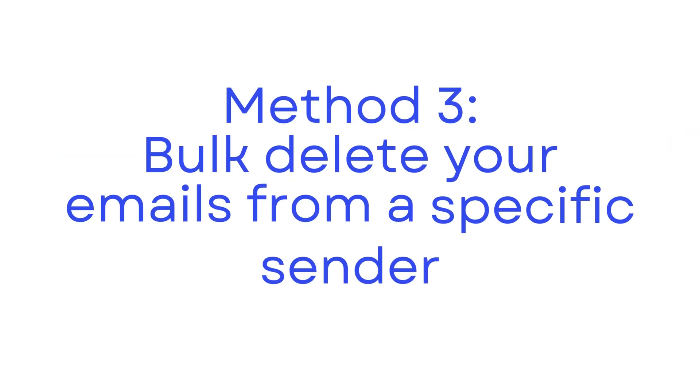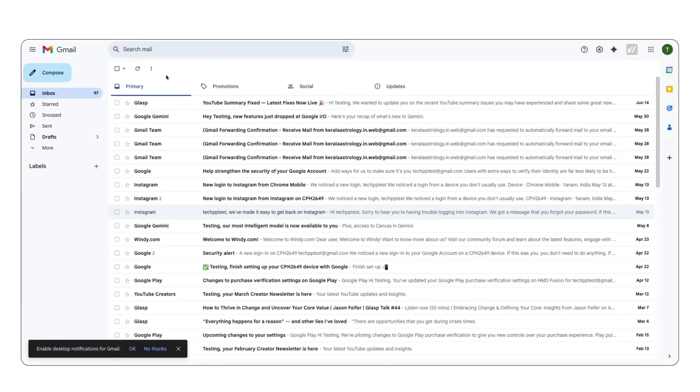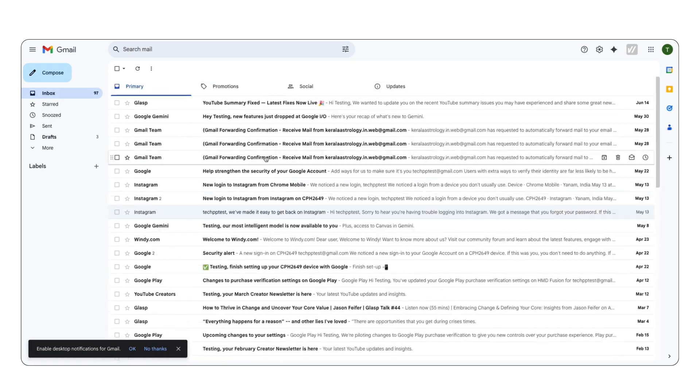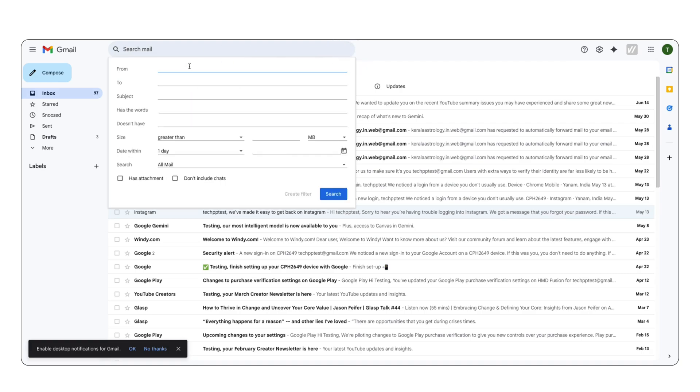Method 3. Bulk delete your emails from a specific sender. You can also delete emails from a specific sender in your Gmail. To do that, first filter your emails based on the sender. Click on the filter icon in the search bar and select the from option. Here, enter the email address or name of the sender.